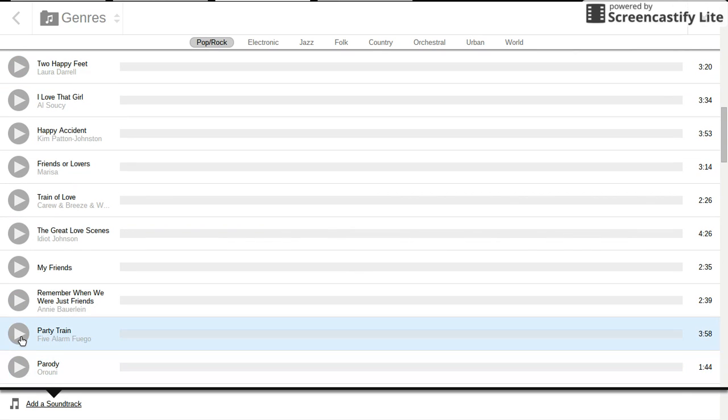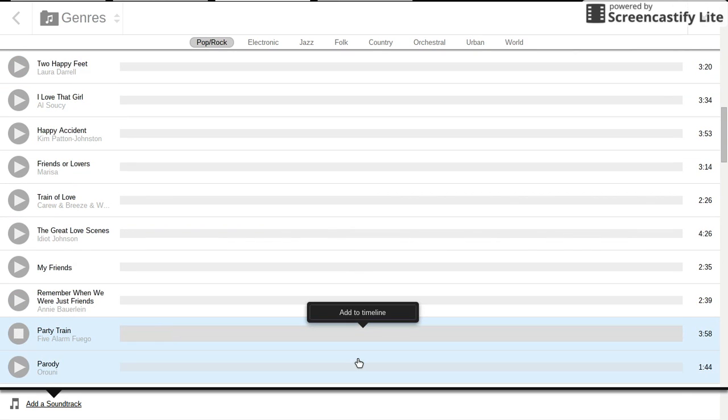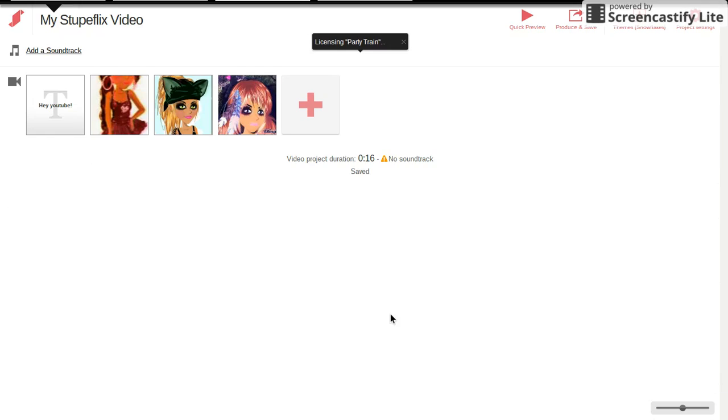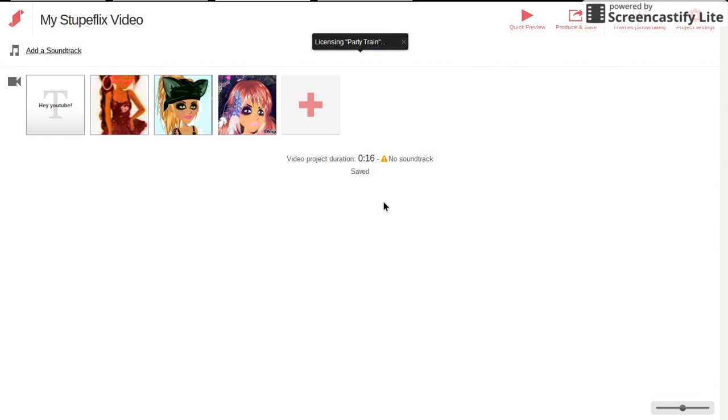You can listen to them and then add to timeline.